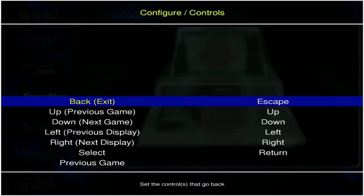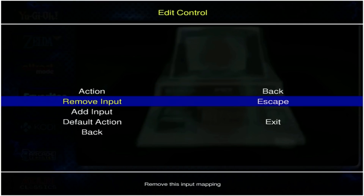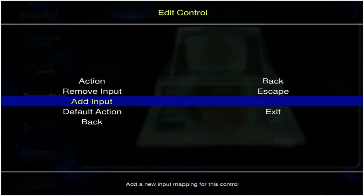You're going to use your keyboard and go to each one of these options. Go ahead to 'back' and hit Enter — you'll see it says you can remove input or escape any of these keyboard inputs. I highly recommend never removing them because you never know if you're going to need your keyboard to adjust something.